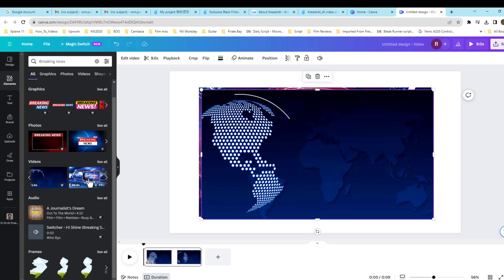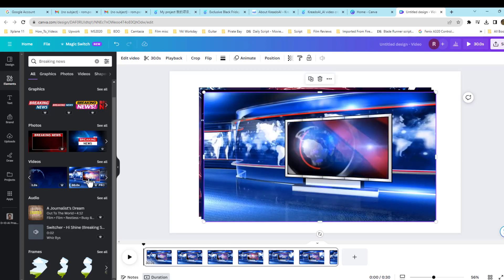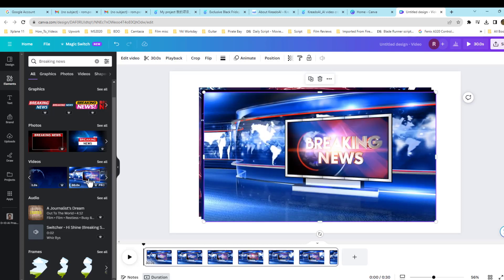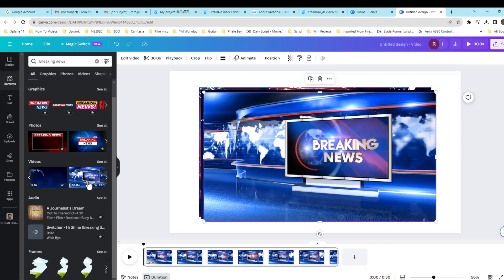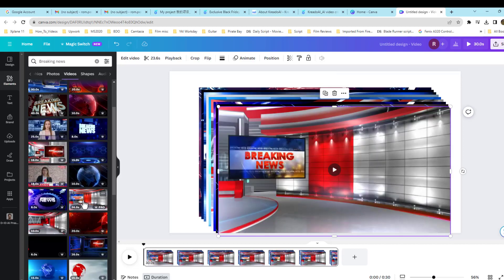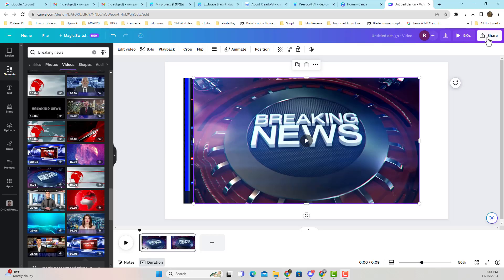There you have it. I'm going to use the intro as well as the background for the newscaster. Okay, we're almost done here.